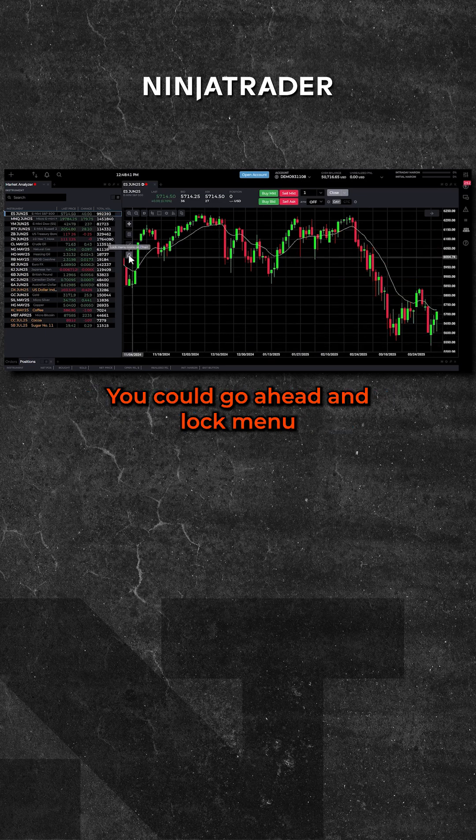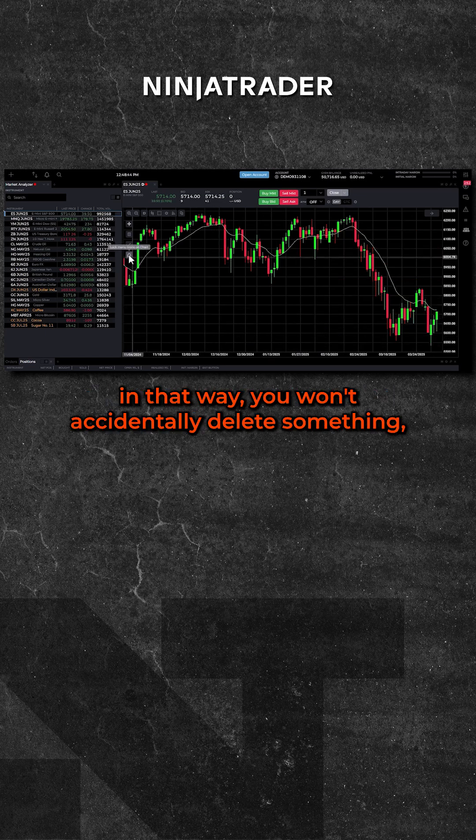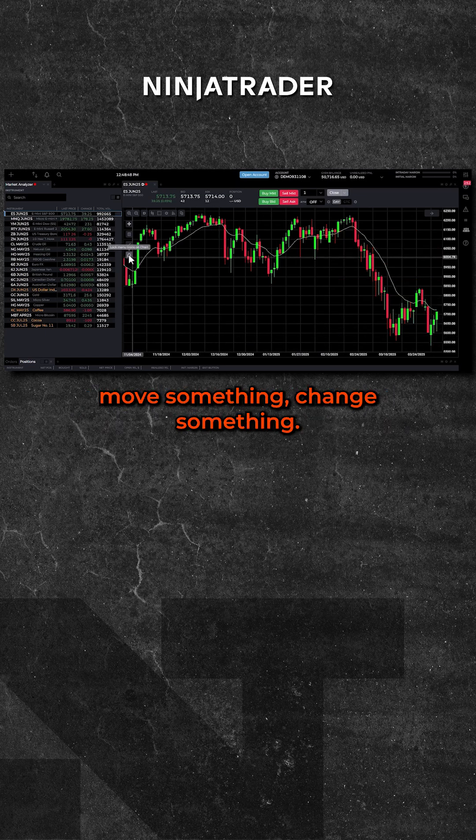You could go ahead and lock the menu, and that way you won't accidentally delete something, move something, or change something.